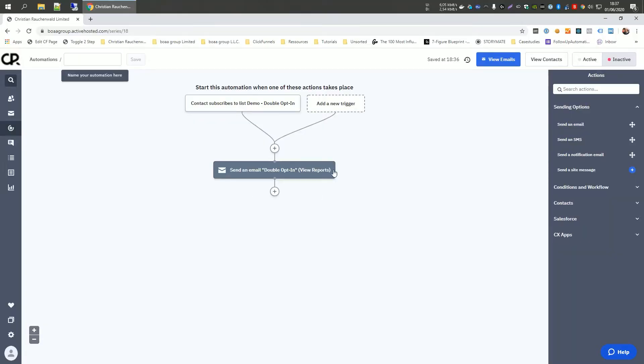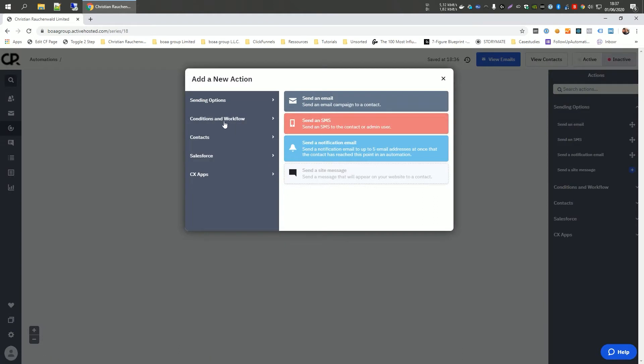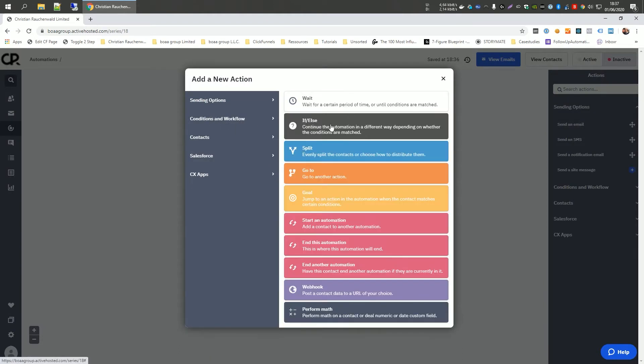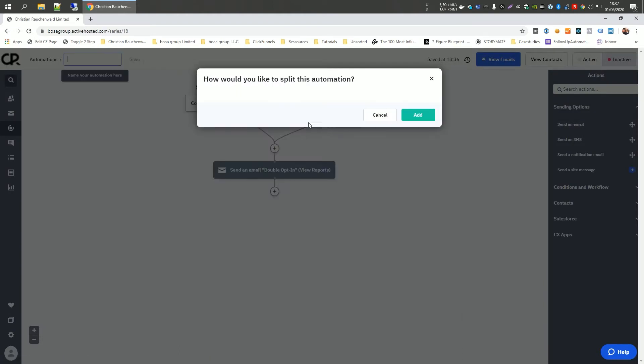Now with those two pieces in place, so the trigger that when somebody subscribes to our demo double opt-in list and our double opt-in email, every subscriber that joins our list would receive the double opt-in email. And that's something we want to avoid. So for that, before our double opt-in email, we're going to click on the plus icon and we're going to go to conditions and add an if else condition.